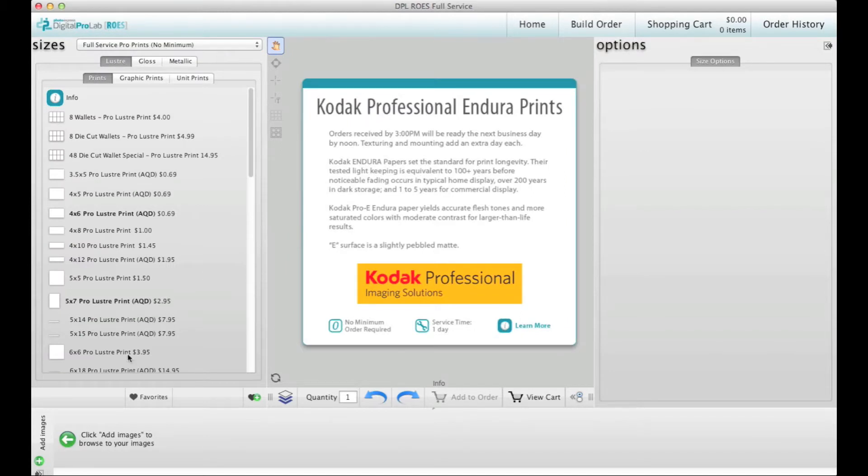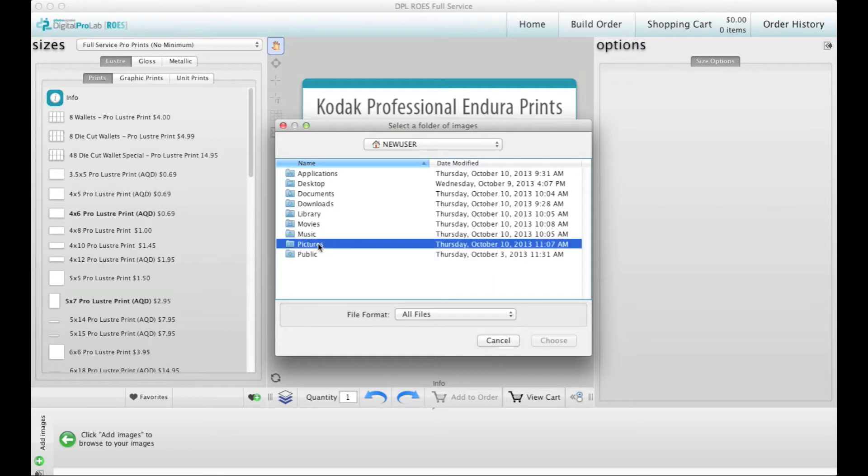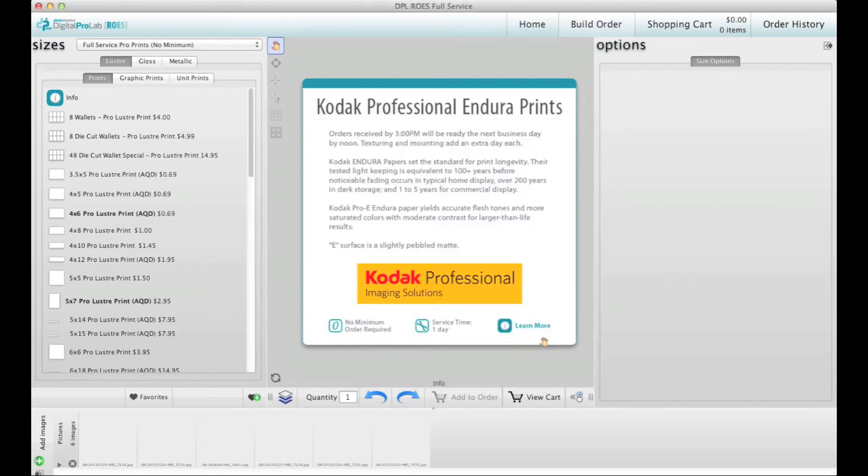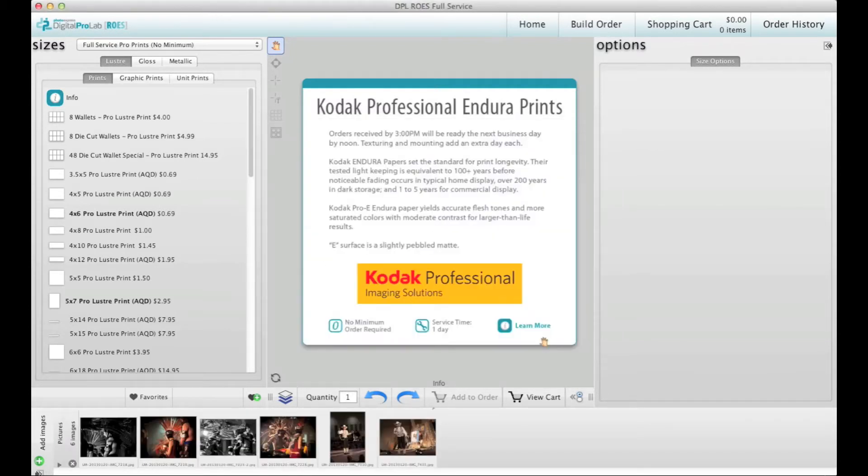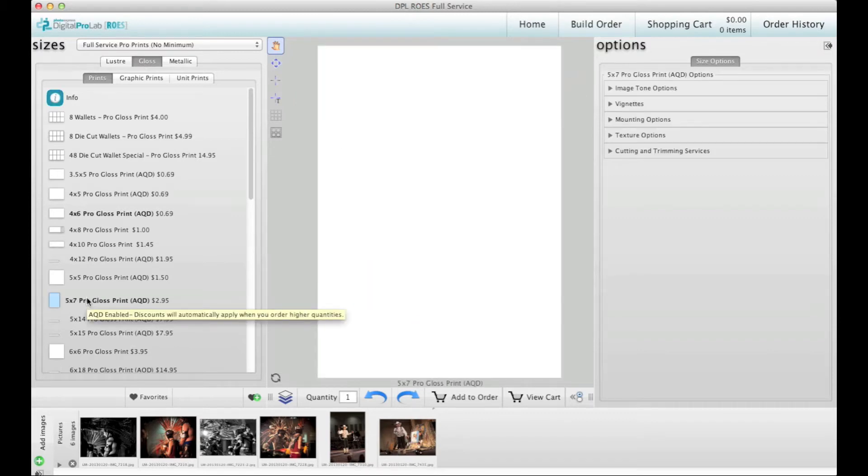To choose your images, click on the Add Images button on the bottom left and select your folder. All of the images in that folder will be brought in. Now choose your paper, then the size. The most common sizes are in bold just to make them easier to see.